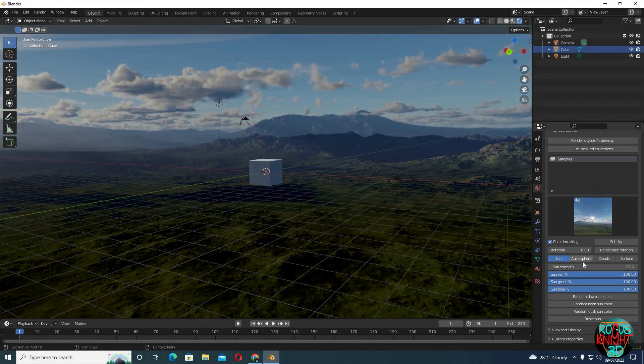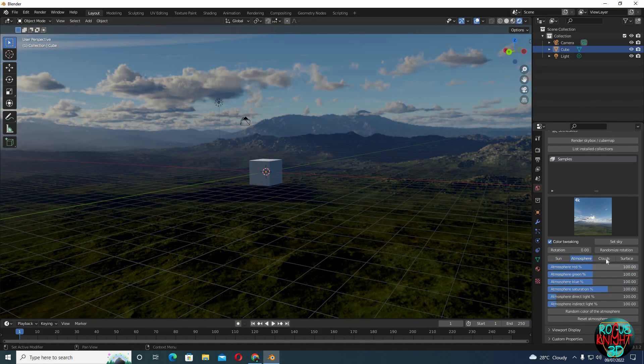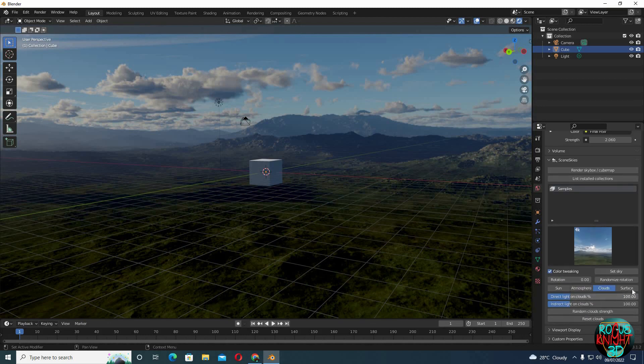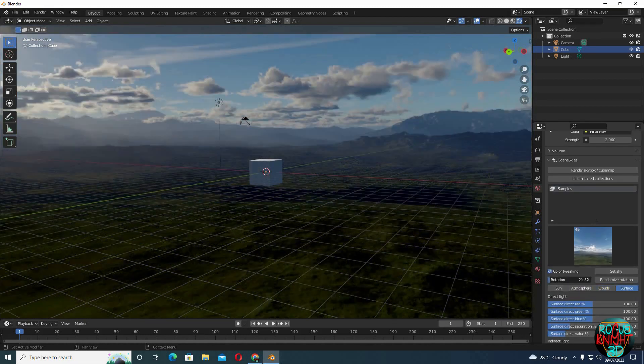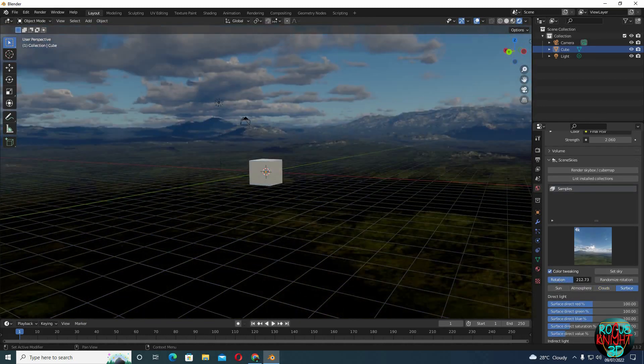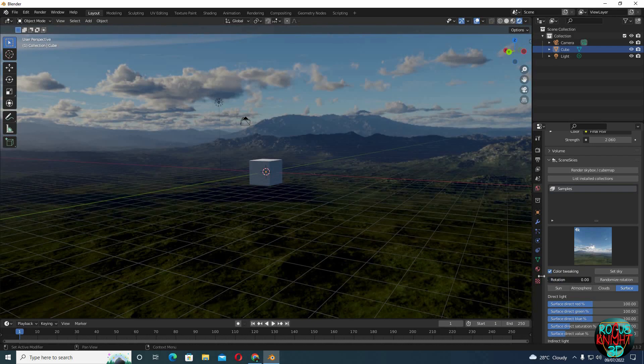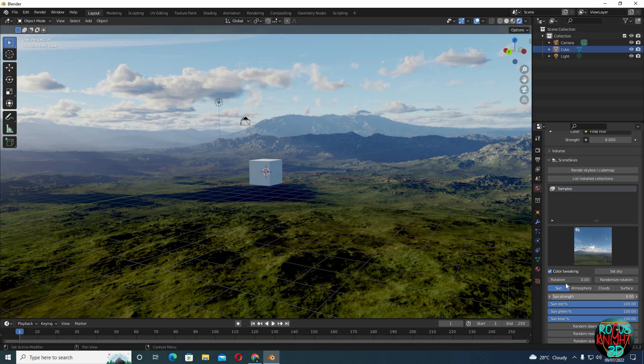We can play with the atmosphere, clouds, and the surface settings as well. Like I said, there is a lot which can be done, which I will not be discussing in this video. We can also rotate our HDRI.